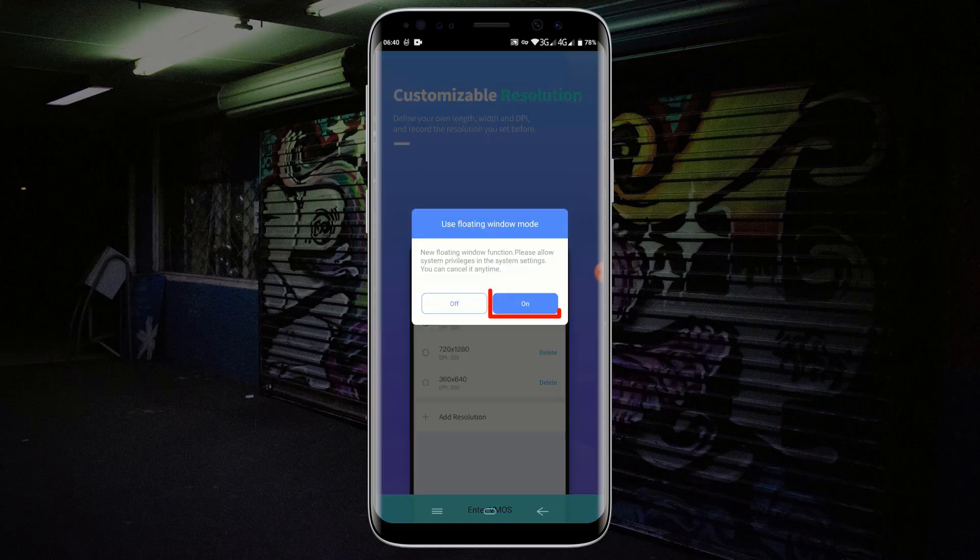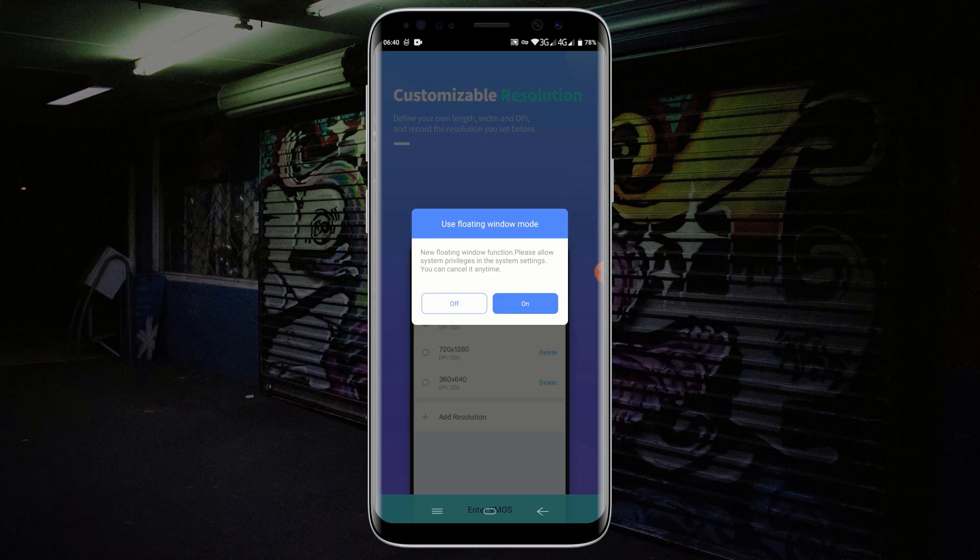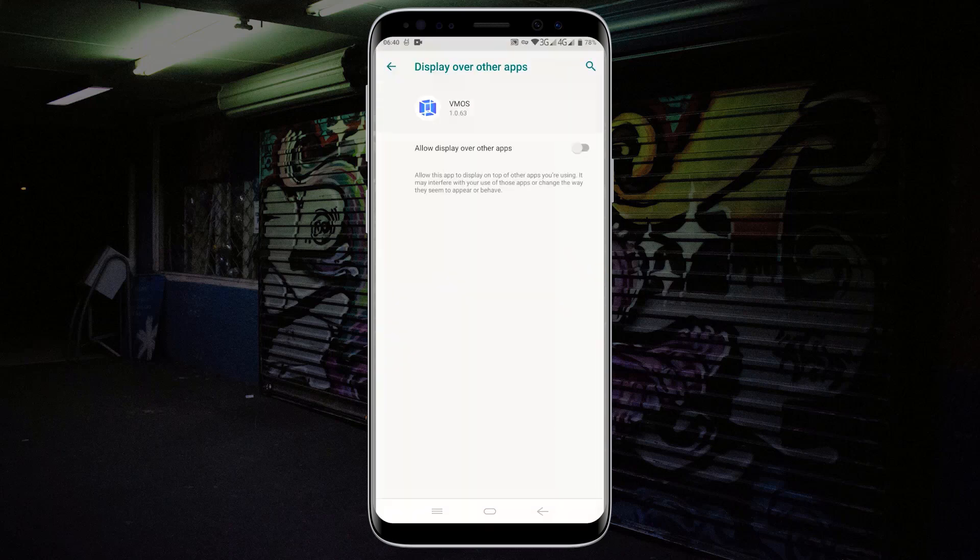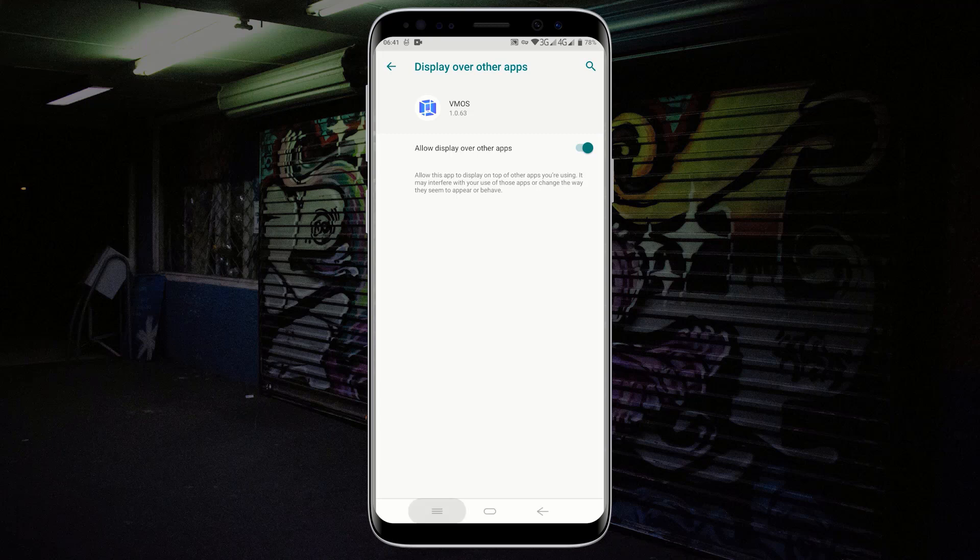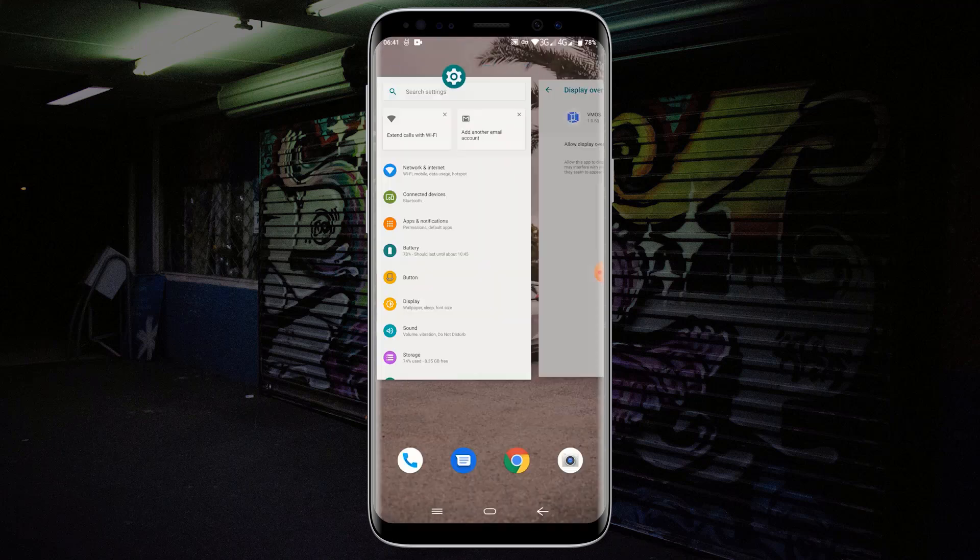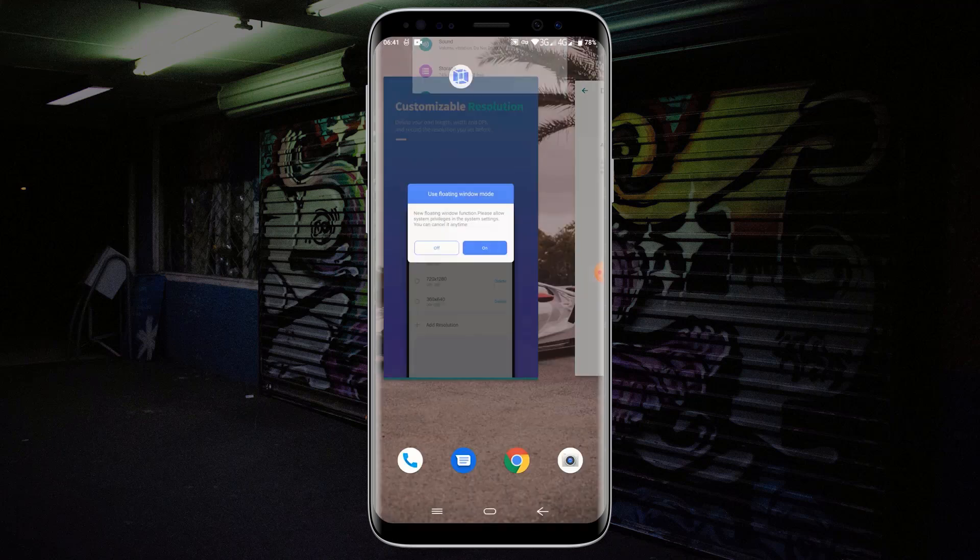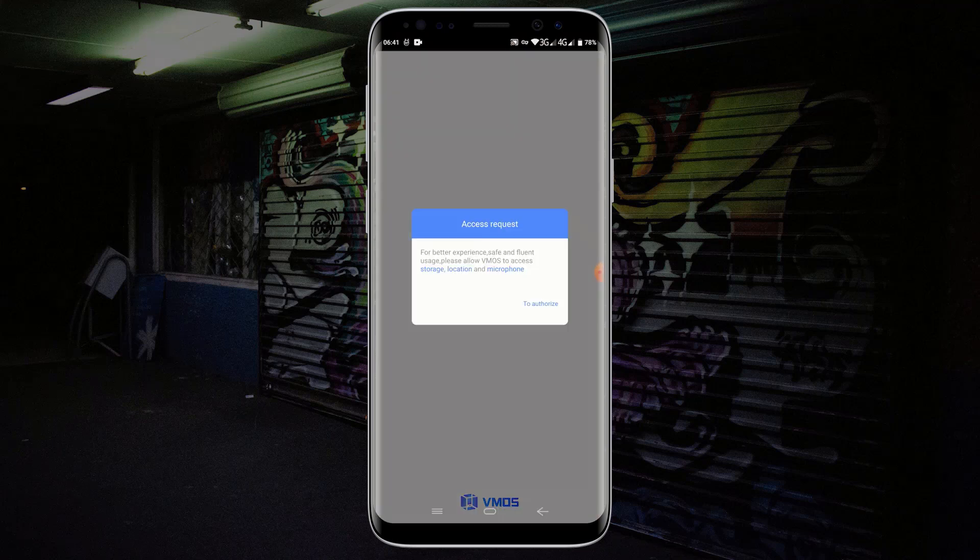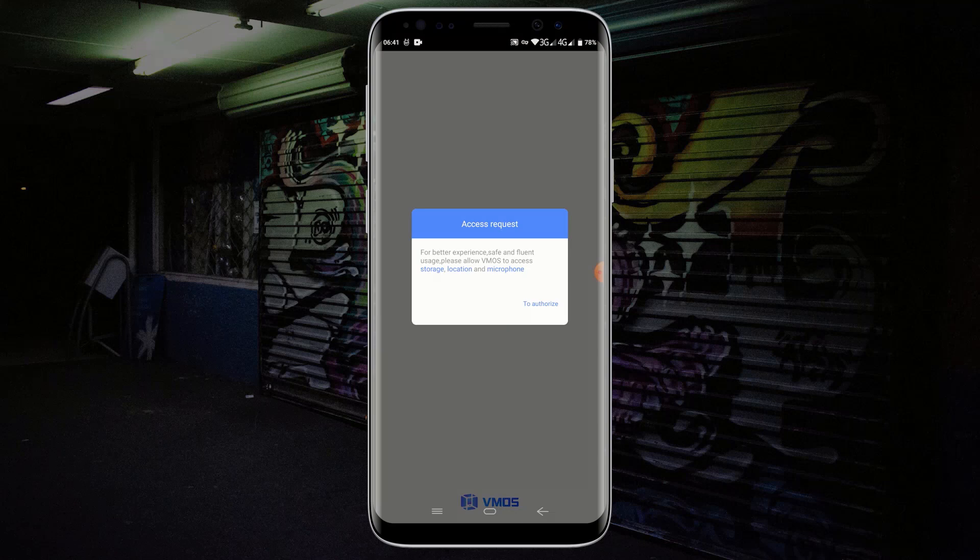Turn on the VMOS. Turn on the floating window mode and allow display over other apps. Return to the VMOS application. Click to authorize and allow all access.